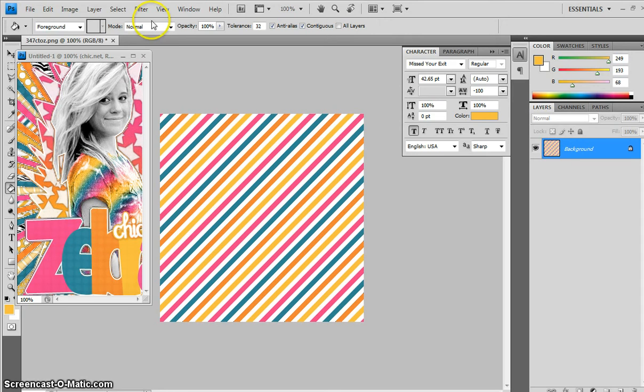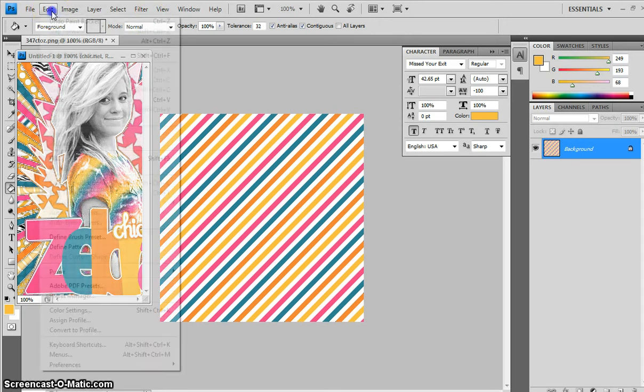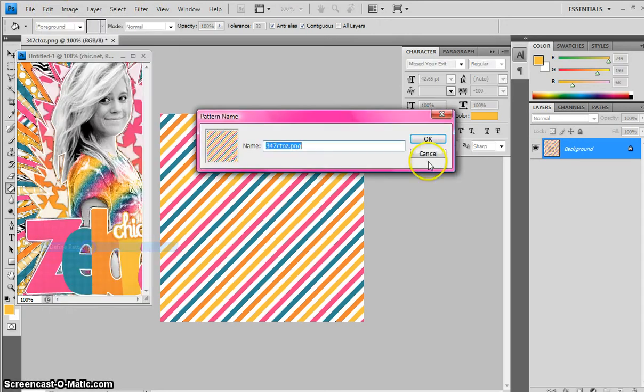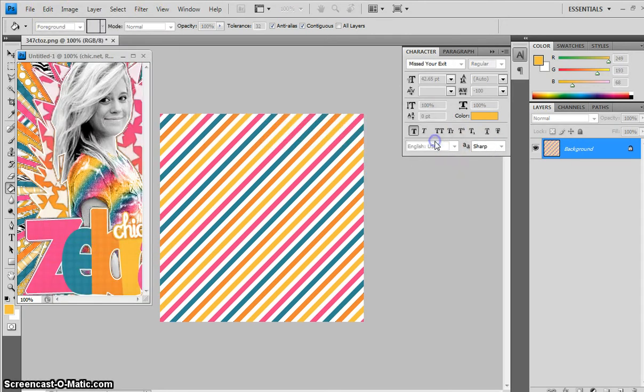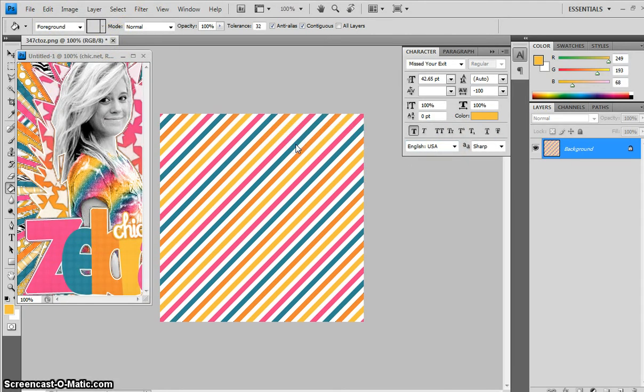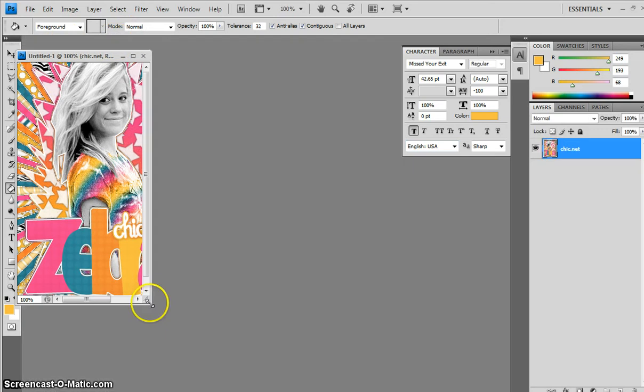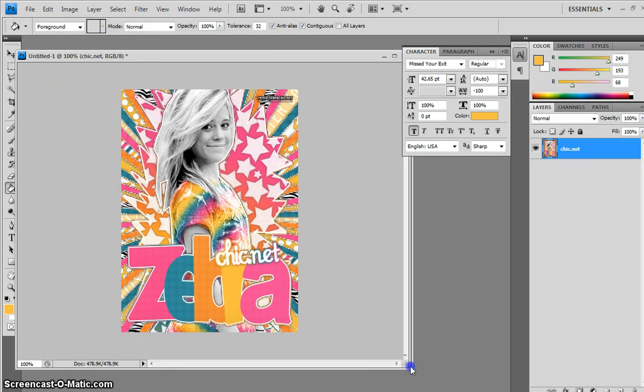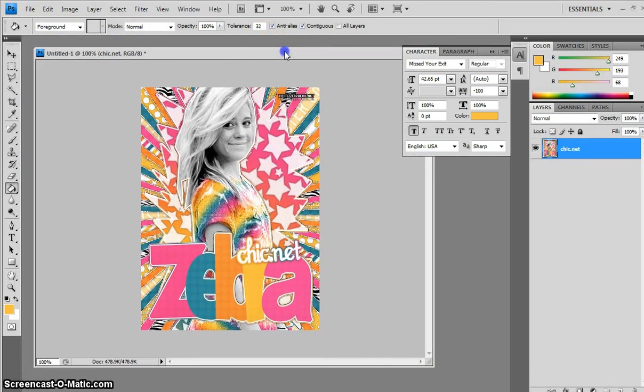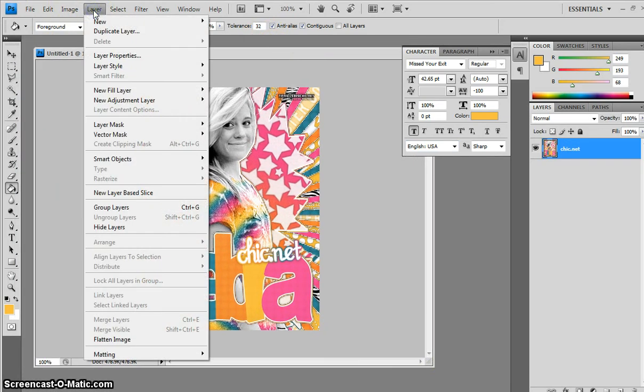Now, after you have all the colors filled in, you need to come to Edit, Define, Pattern. And then you can exit that. Now you go back to your sign.